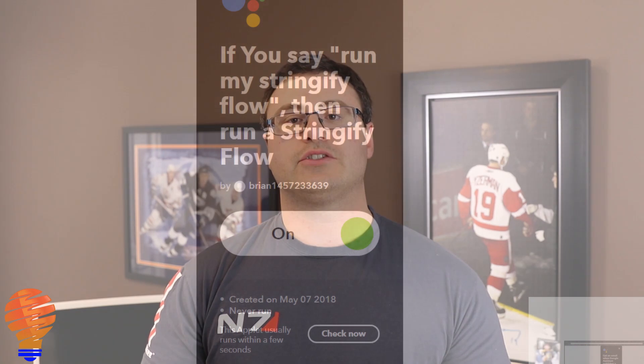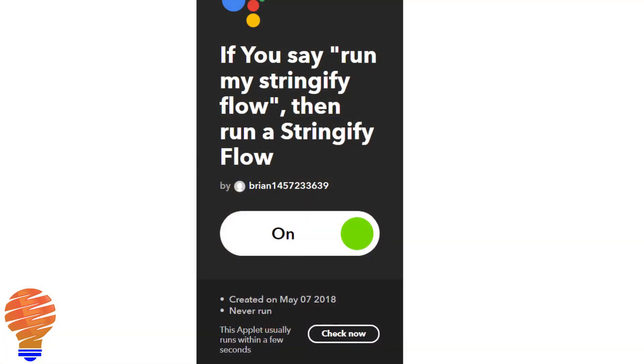Last but not least — I talked about this a little bit earlier — what you can actually do with If This Then That and the Google Home is trigger a Stringify flow. That means you can use the If This Then That functionality to trigger a Stringify flow.